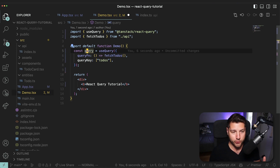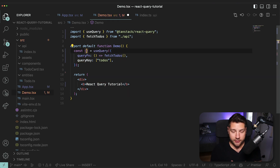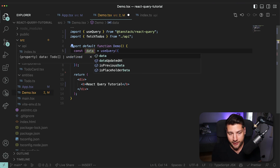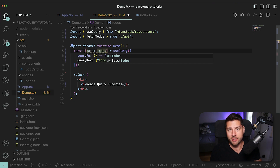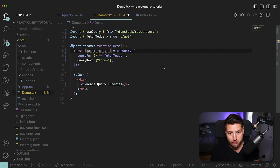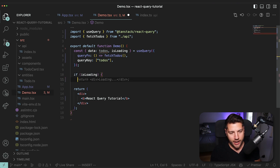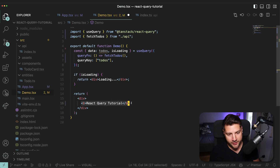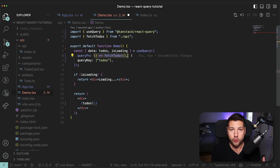I want to destructure this query variable and only access the properties I actually need. The first thing I'll get is data — aliased as todos — which is the actual data returned by the fetch function. Then I also want isLoading, a boolean that tells us when the query is loading so we can show the user something while it's being fetched. I'll do: if isLoading, return a div that says 'something is loading'. Then I'll map over my todos — todos question mark dot map — because initially before the fetch runs, todos will be undefined.